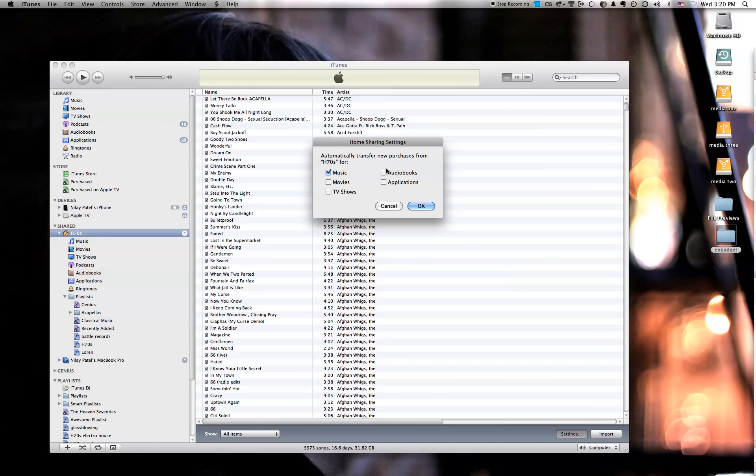Lastly, this applications one is pretty interesting because this enables you to buy iPhone apps on machines that you're not syncing your iPhone with necessarily. And it sort of also enables you to sync your iPhone with more than one machine because now your apps are in more than one place.